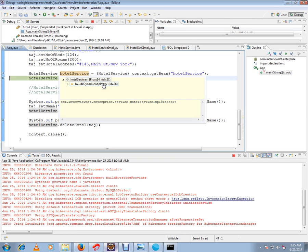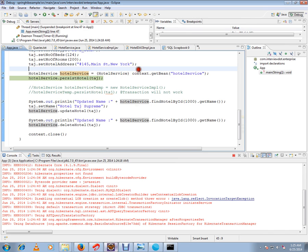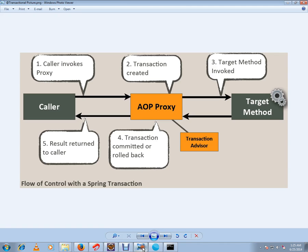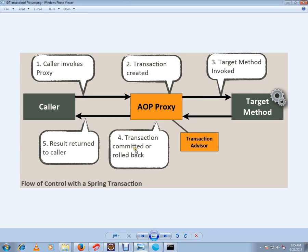Whereas if you don't have interface, CGLib proxies will be created. So now this object has been created. Now this object will have a wrapper method on top of this target method which will have the begin transaction and the committing transaction code.